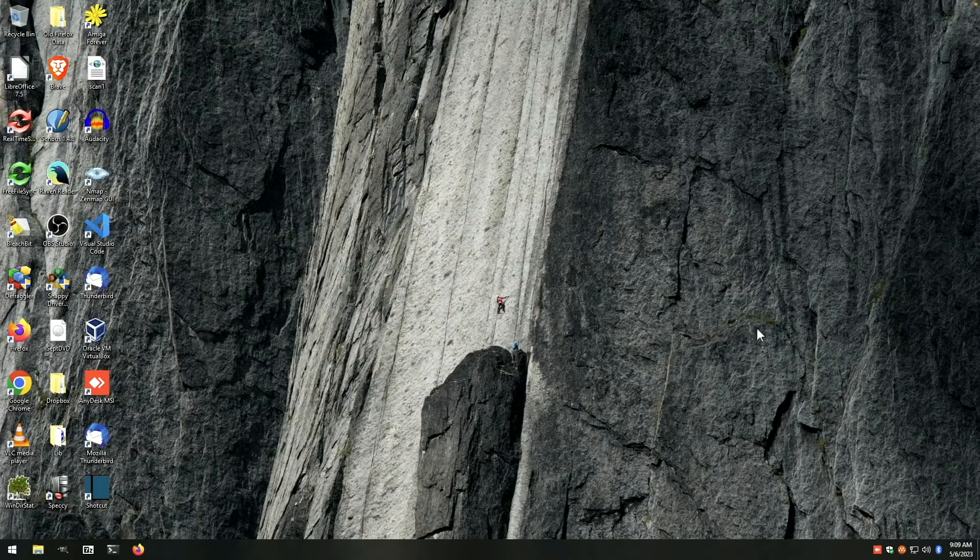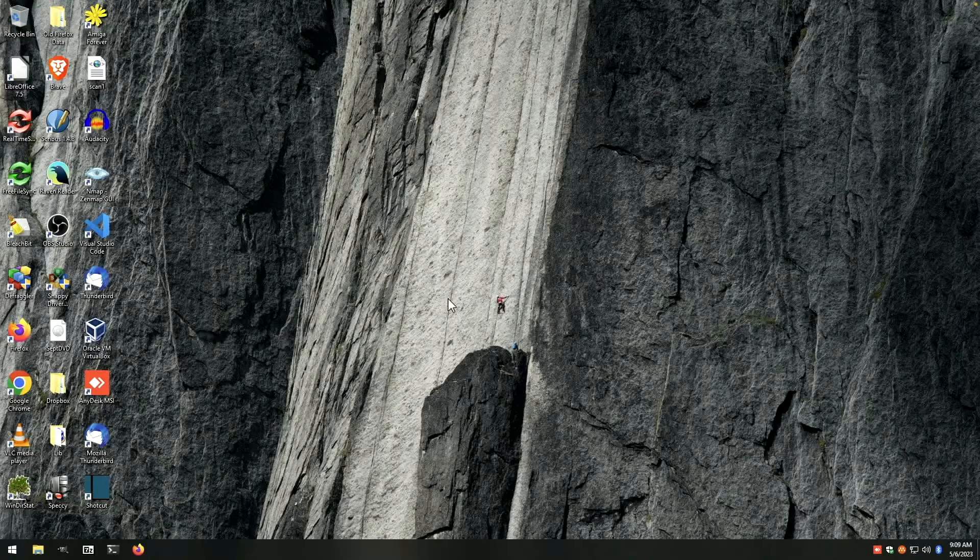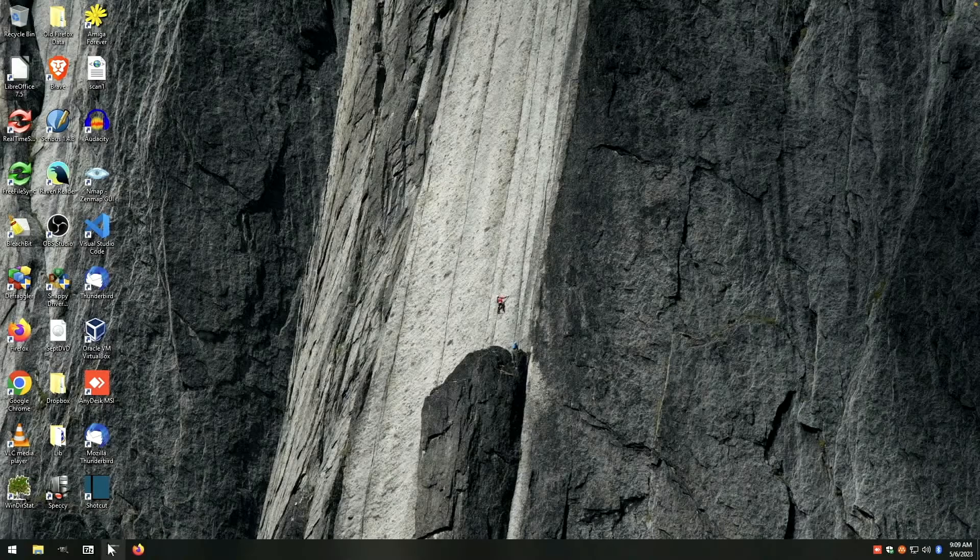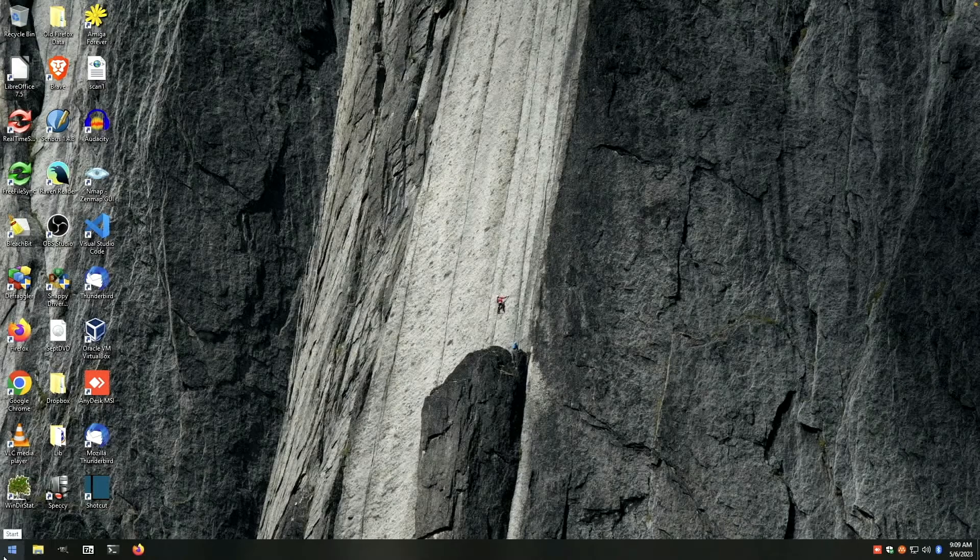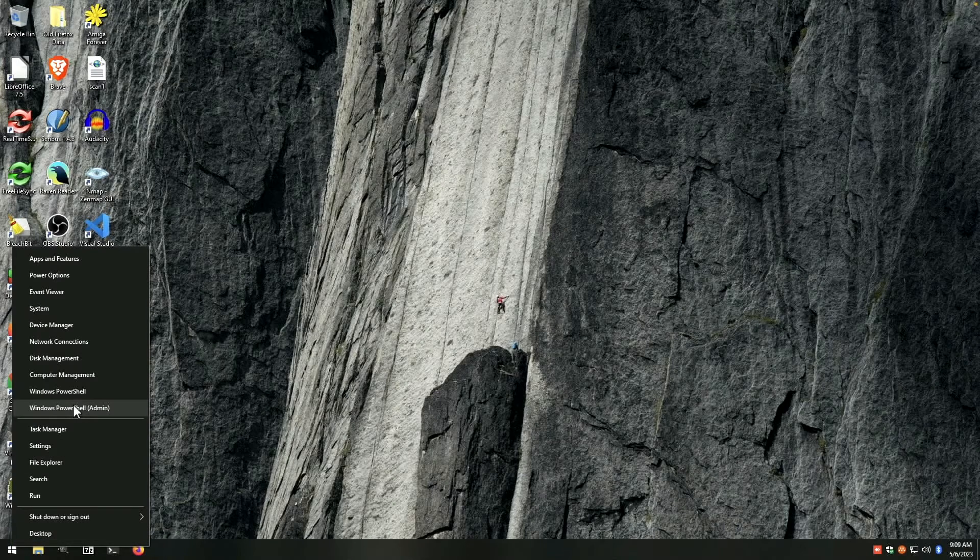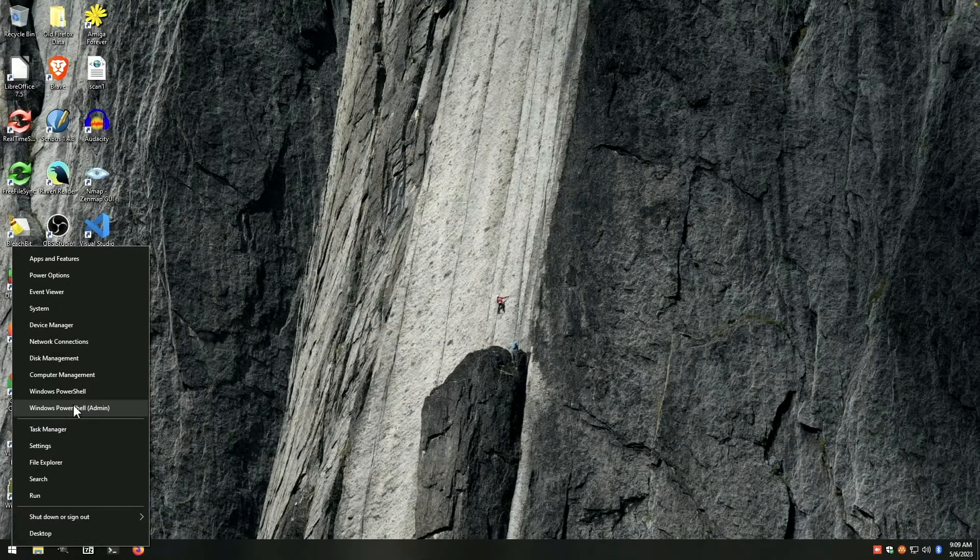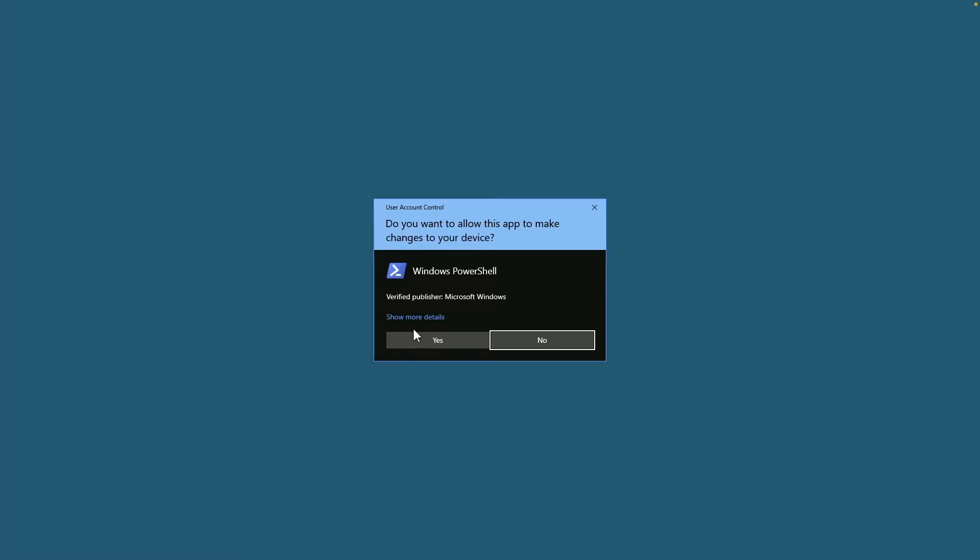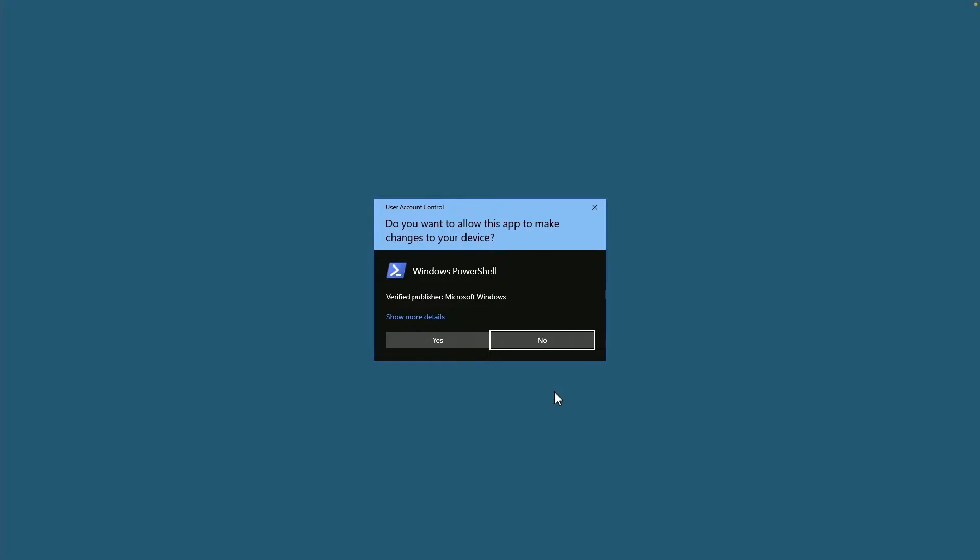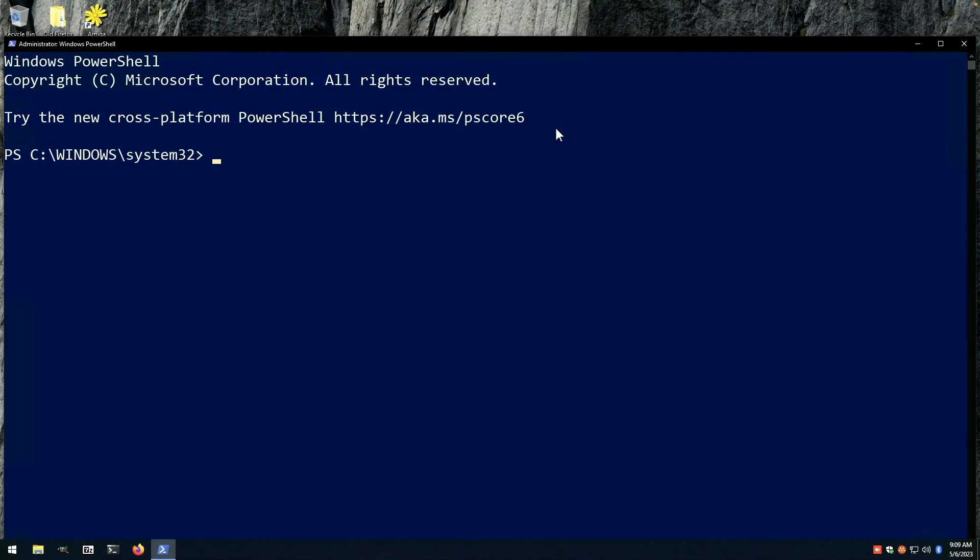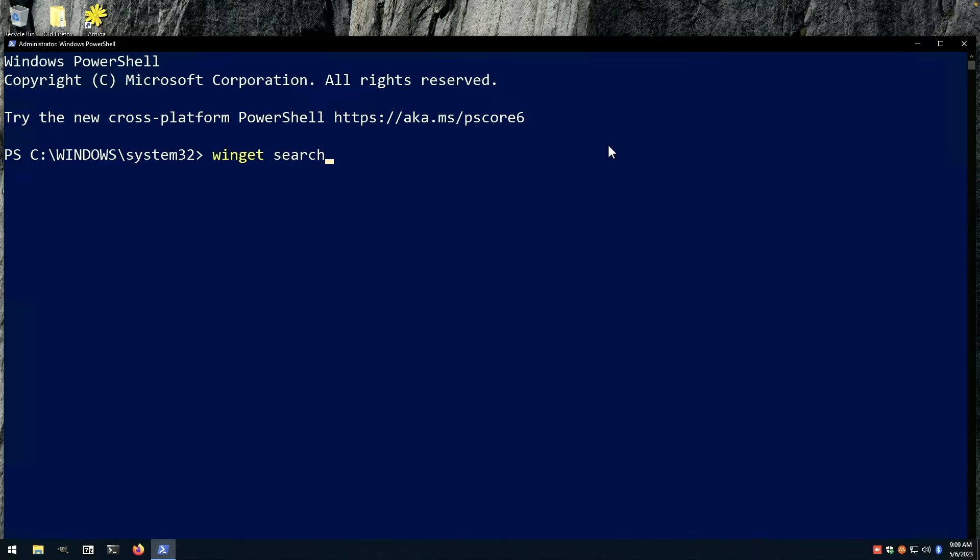Okay, so here we are on our Windows 10 machine. If we open up a PowerShell with administrator privileges, we want to do winget search, and the package we're looking for is winget UI.